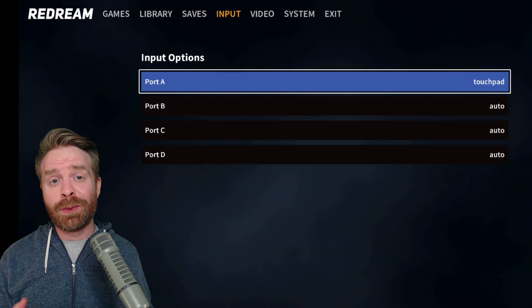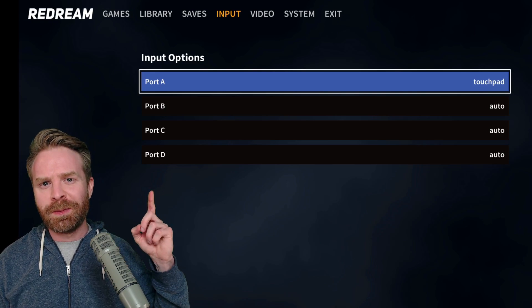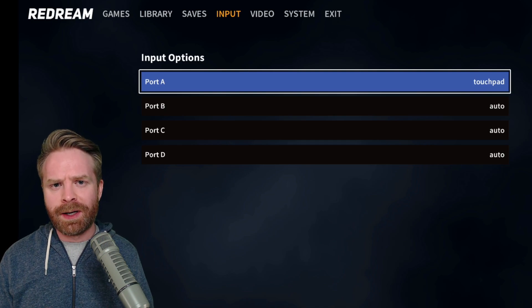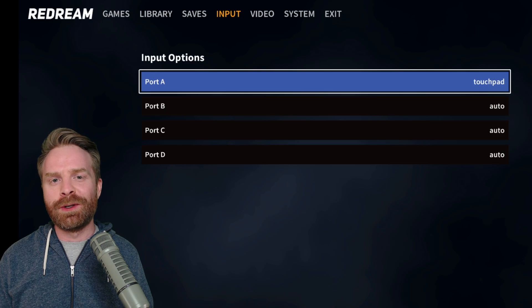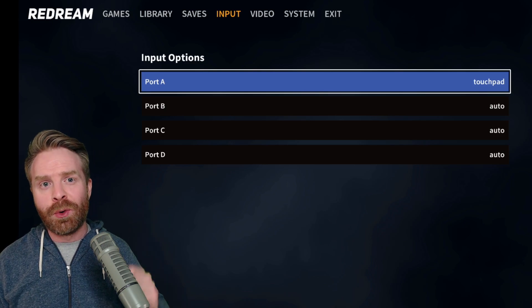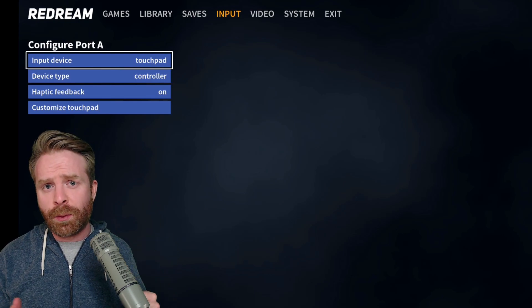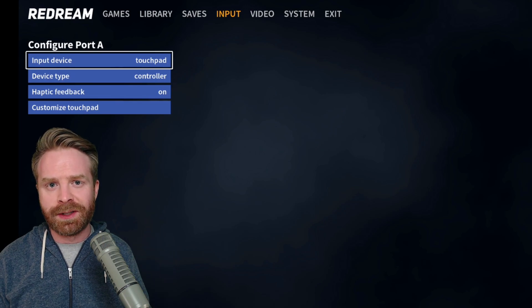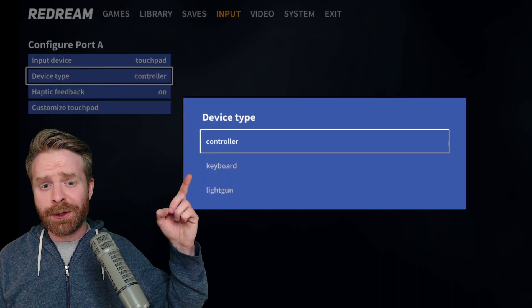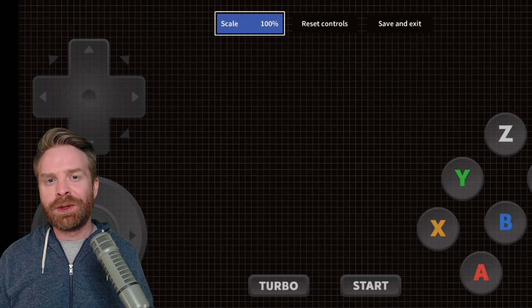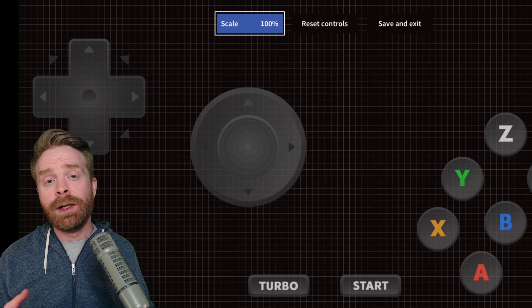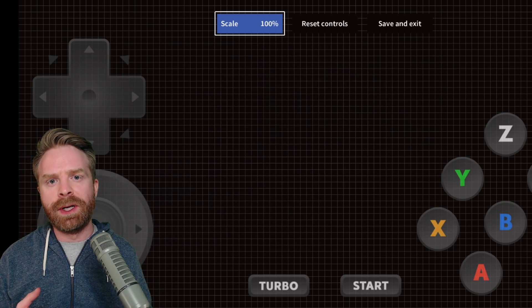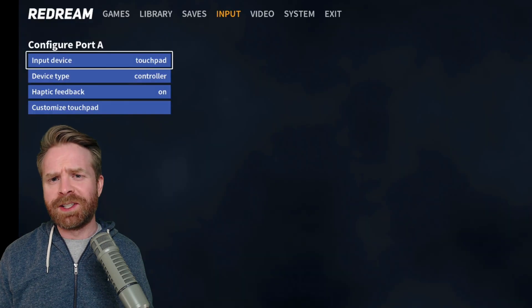On the input menu, this is where you configure the controller and the controller type. By default, it's set to touchpad. I don't necessarily recommend using a touchpad for Dreamcast games, but if you want to, you can. If you have a Bluetooth controller, this is where you can set it up. So what I'm going to do now is just click on port A. From here, I have input device. I change this if I wanted to switch it to a Bluetooth controller. Device type is a little bit different. In the device type, you can switch it between controller, keyboard, and light gun. For most people, you'll just need a controller. When you click customize touchpad, you can completely customize how the touchpad works on your phone. You can move controls around, you can make them bigger, you can make them smaller, and if you screw them up, just hit reset controls.